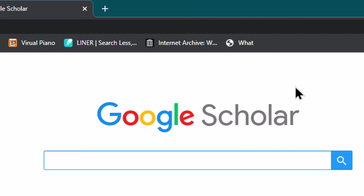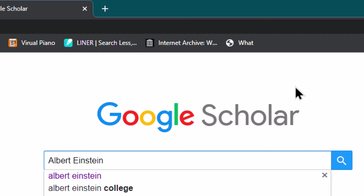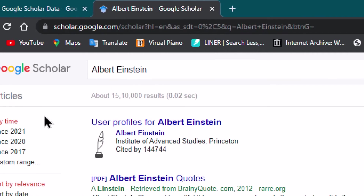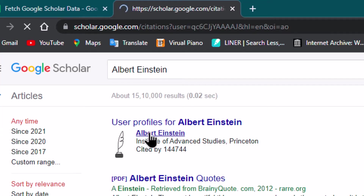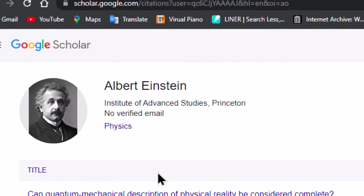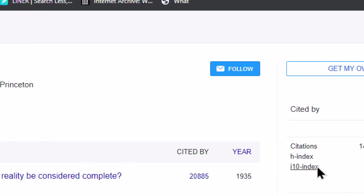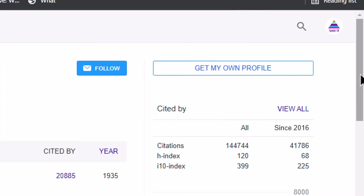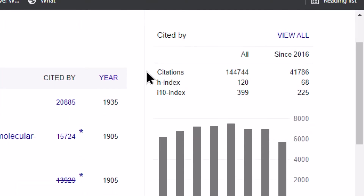For example, if I search the profile of Albert Einstein, we can see the profile will look like this. This is the profile of this author and we can see how many citations this author has received, what is the H-index, and what is the I-10 index.